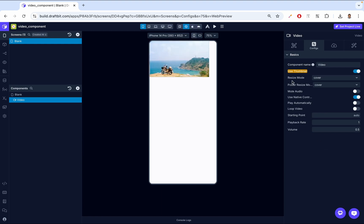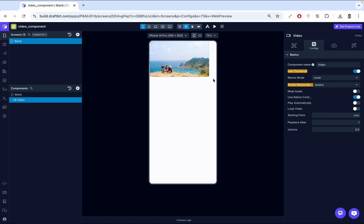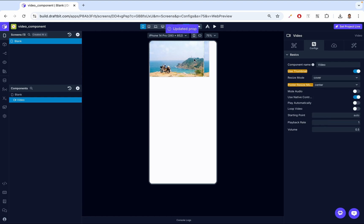Next, we look at poster resize mode — this is the same as resize mode but for the thumbnail. Going back to Use Thumbnail, we can try contain to contain the thumbnail, and you can see we now see the whole thumbnail, though on the left and right it couldn't fill the full view. With stretch, it stretches to fit the whole view. Repeat tells it to repeat the image where there are extra spaces. Center centers the image, and you'll see the video underneath on the sides.